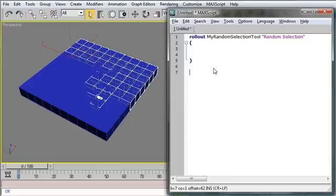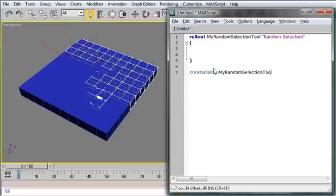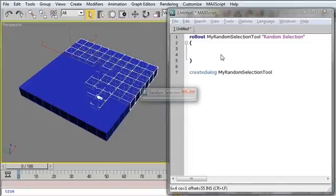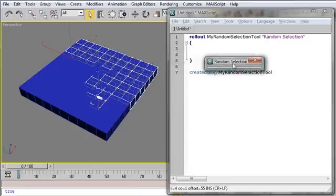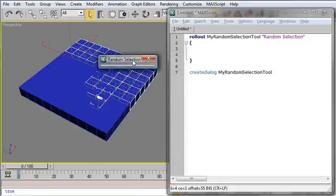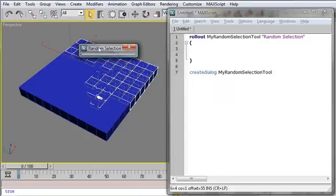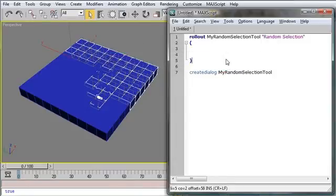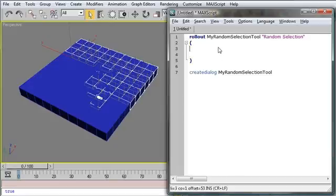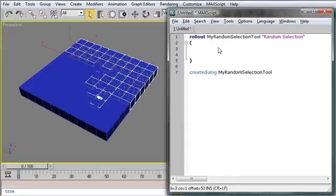And below the rollout, I'm going to say, createDialog my randomSelectionTool. And now, when I execute this code, Control-E, I get my randomSelectionFloater. And this will house the functionality for this script. So let's create those user interface elements that are going to control the script and actually allow it to execute. And then we'll paste our function back in.